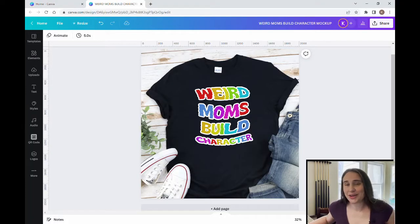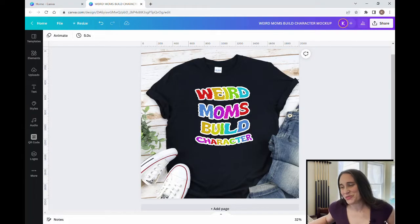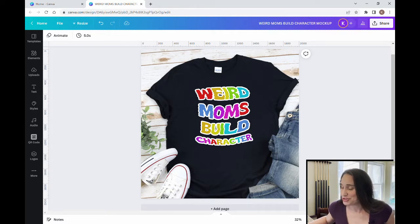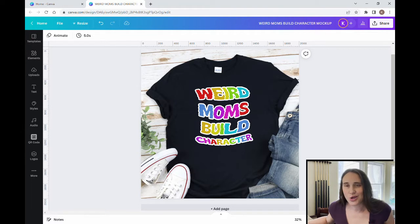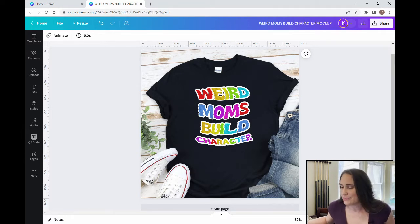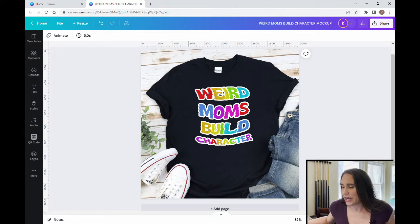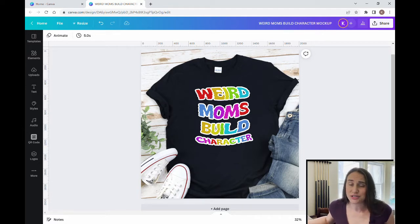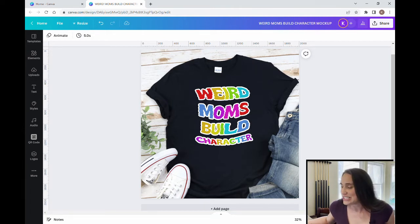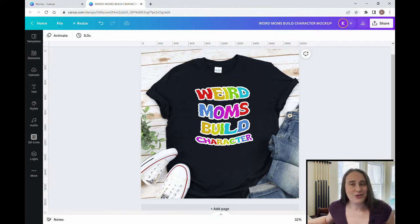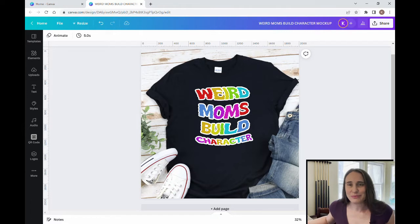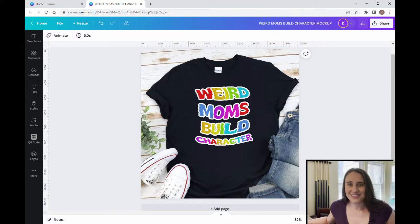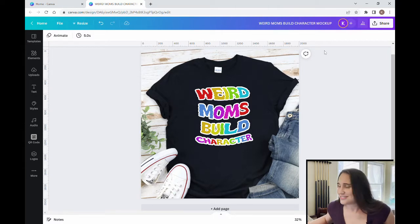So in today's video, we're going to be going over how to create this design right here. It says weird moms build character and I'm going to show you how to create this weird text effects. It's kind of wobbly and distorted and outline and it's got some lines through it. So we're just going to use a combination of different photo techniques to create this design. If you'd like to learn some of these different techniques so that you can create some weird looking fonts in the future, go ahead and stick around.